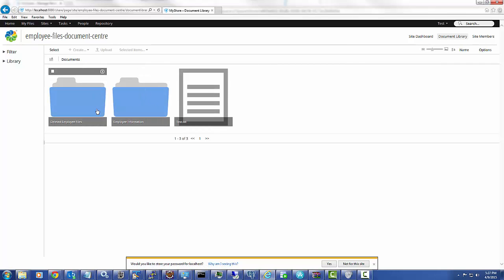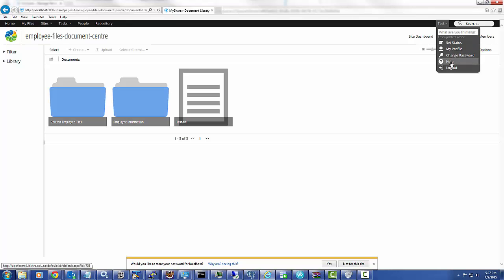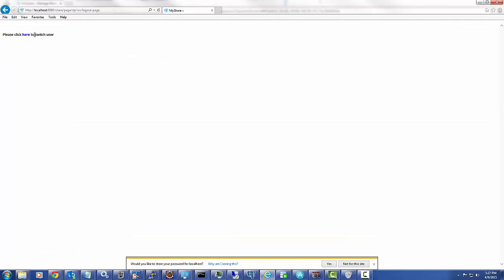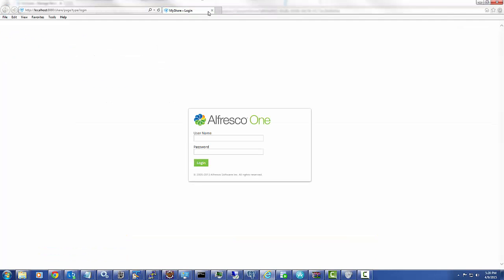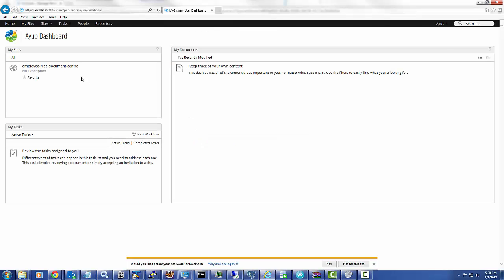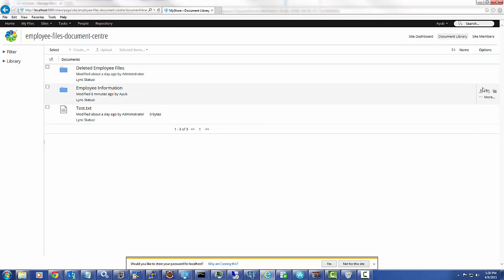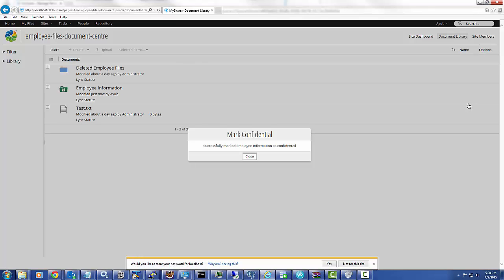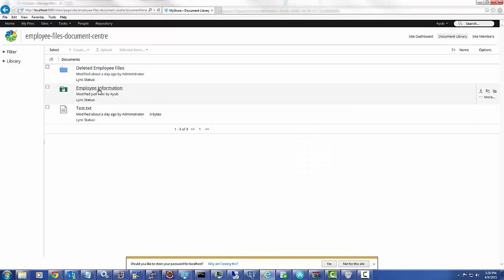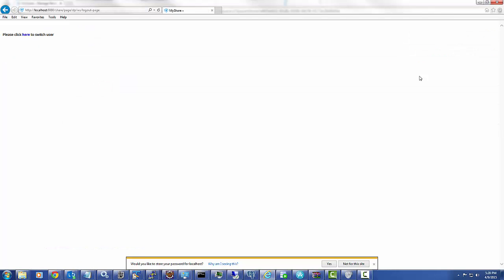This is the default behavior. Now let us see what happens when I execute the custom action — what will be the folder level permissions. I login as ayoop, go to that particular folder, Employee Information, and click on Mark Confidential. The icon is changing automatically to confidential, and it says successfully marked Employee Information as confidential. So this folder is now marked as confidential.